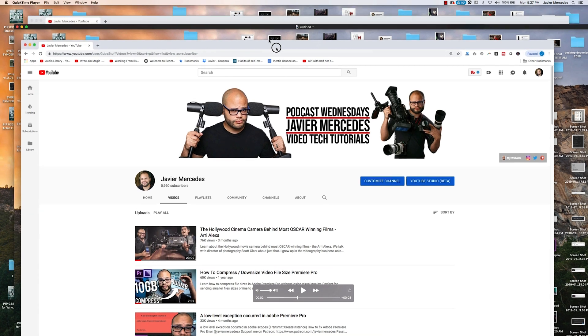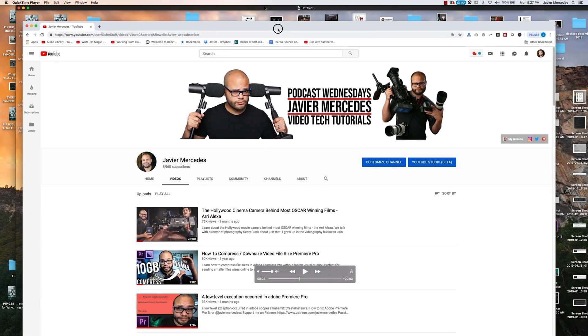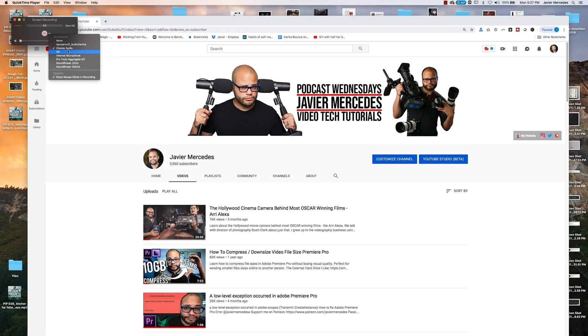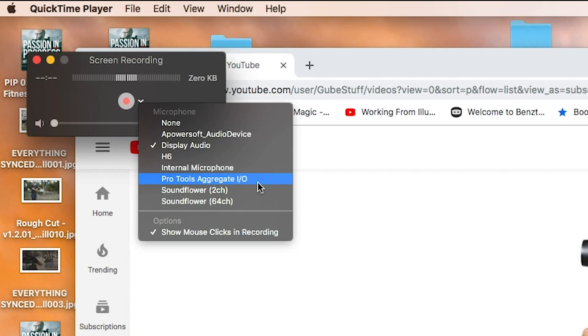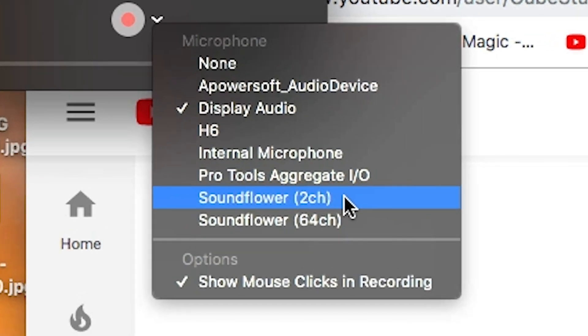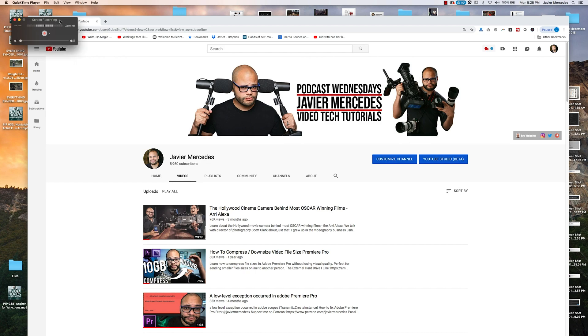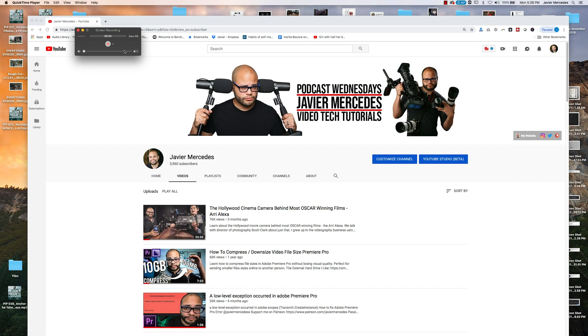The only caveat with using QuickTime to record your screen is it's not going to record the internal sound with it. There is a program out there called Soundflower, and with that, you can actually route the sound into QuickTime. I have a whole video on how to do that, and I'll link it right here on the screen.